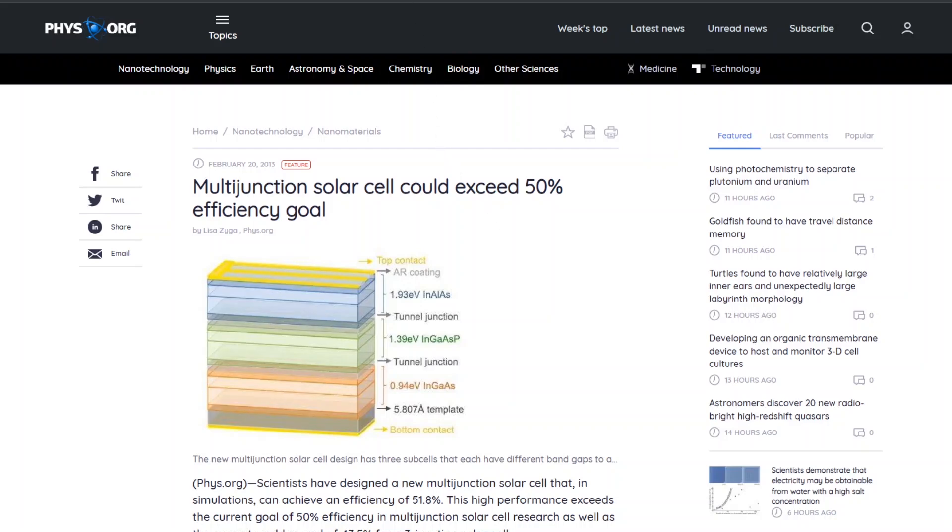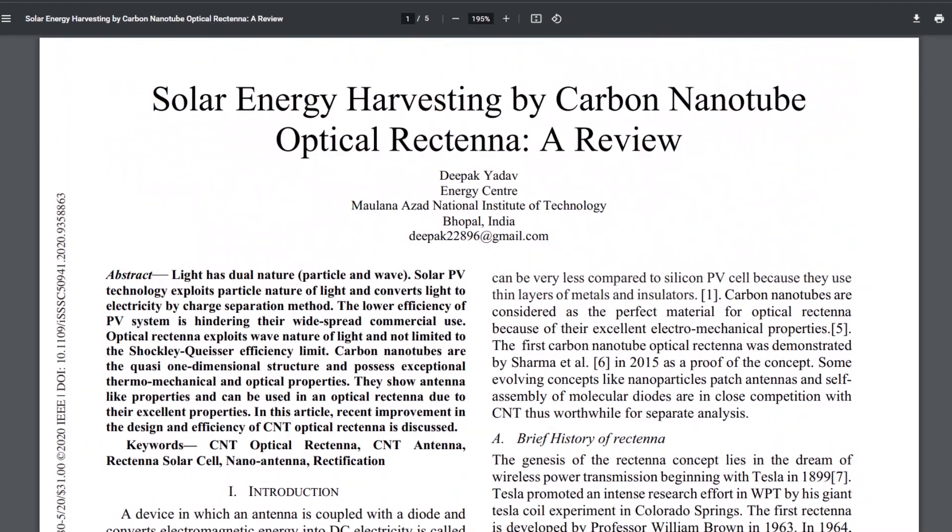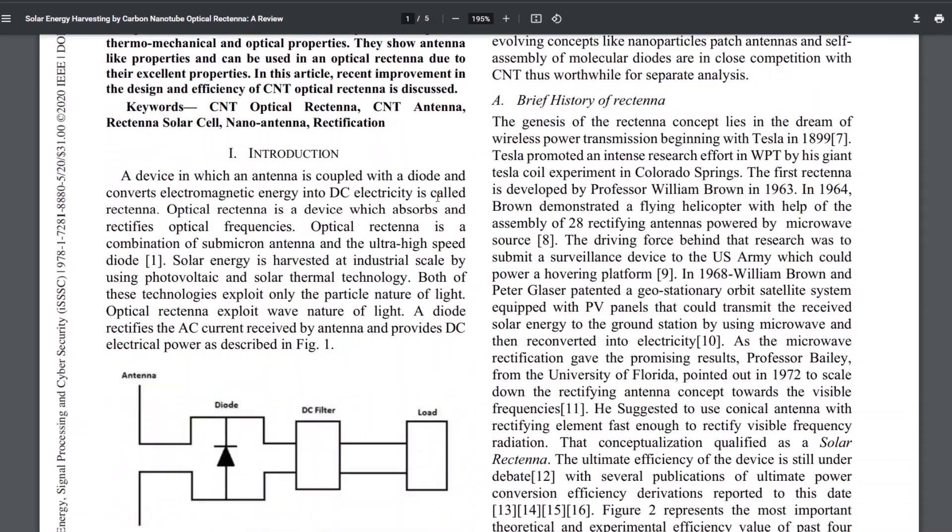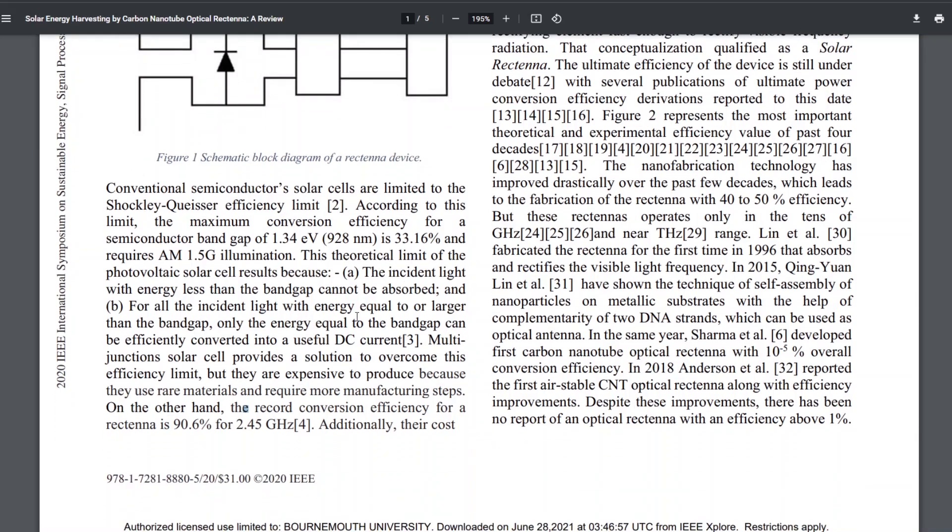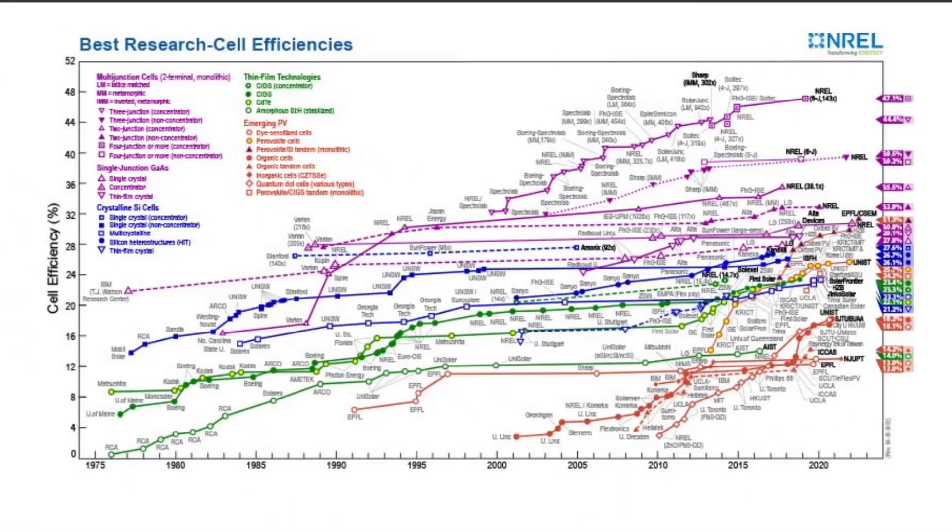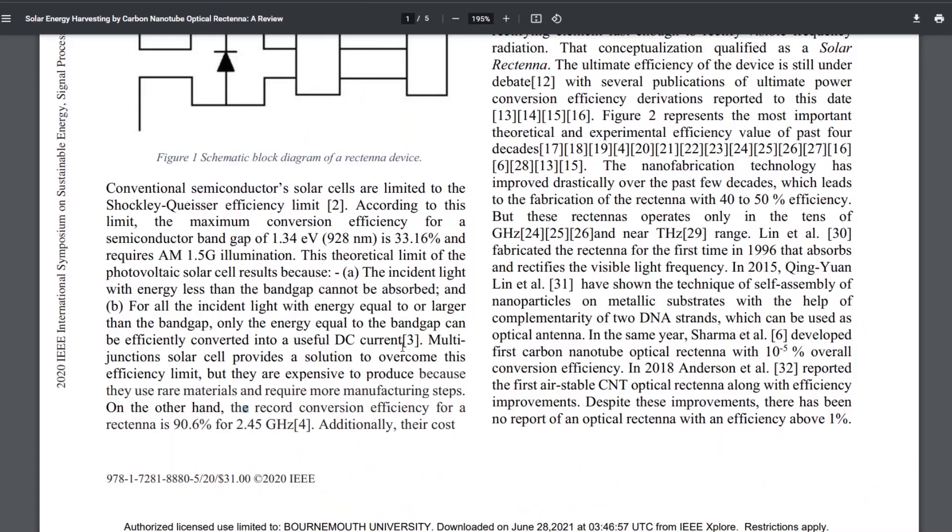All right. So which leads me to this paper, solar energy harvesting by carbon nanotube optical rectenna. So let's look at this. So they talk about here in this paper that conventional semiconductor solar cells are limited by the Shockley-Queisser efficiency limit, which is about 33%. And then they go on to say, multi-junction solar cells provide a solution to overcome this efficiency limit, but they're expensive to produce because they use rare materials and require more manufacturing steps. So that's this multi-junction cell that we're talking about here. So you can overcome it by just having multiple junctions and stacking them, but that's just really expensive.